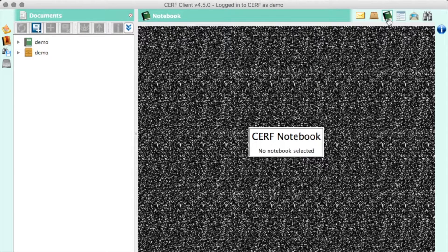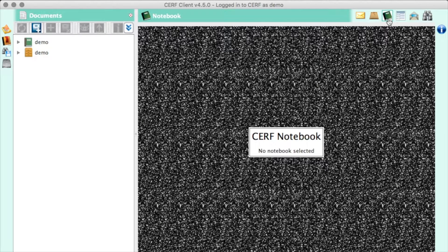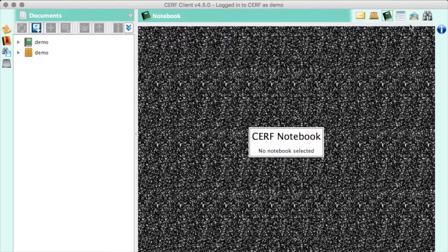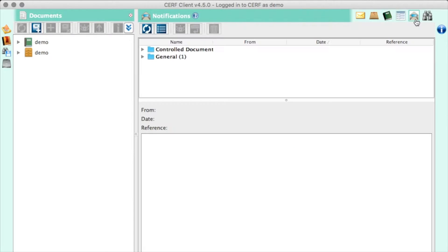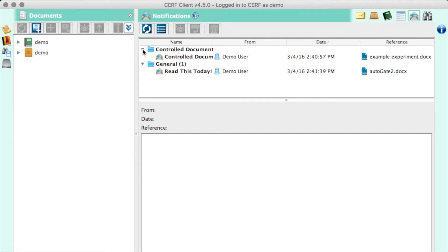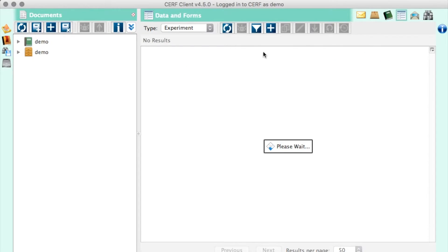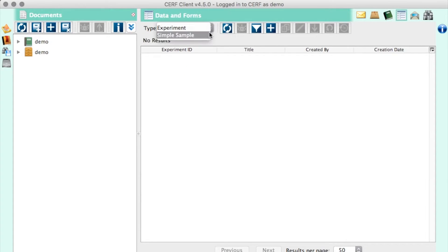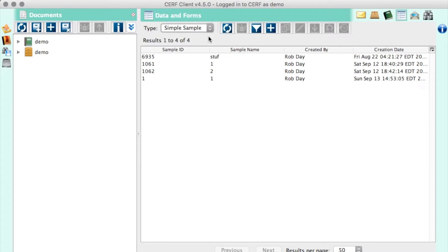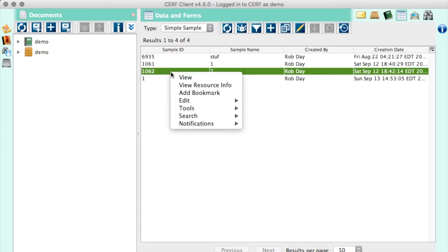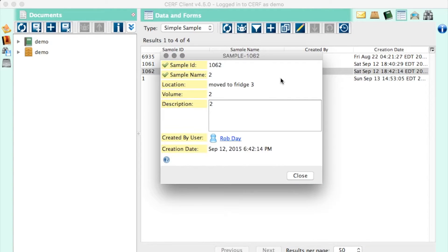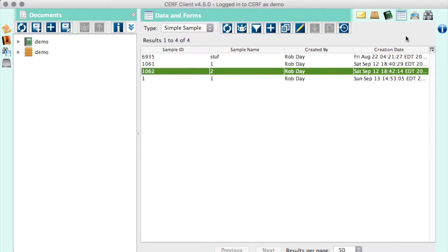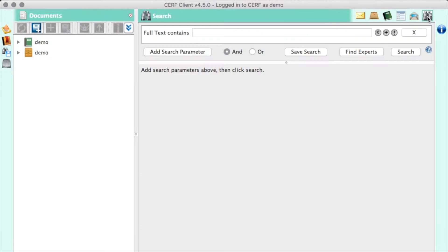Next we have the Notebook pane. This pane shows whichever notebook is currently loaded from the left-hand tree. After that, Notifications, where you can find notifications for just about anything. Data and Forms, where you can set up samples that are reusable and we can help you configure custom data types to enter for your own organization. And Search.